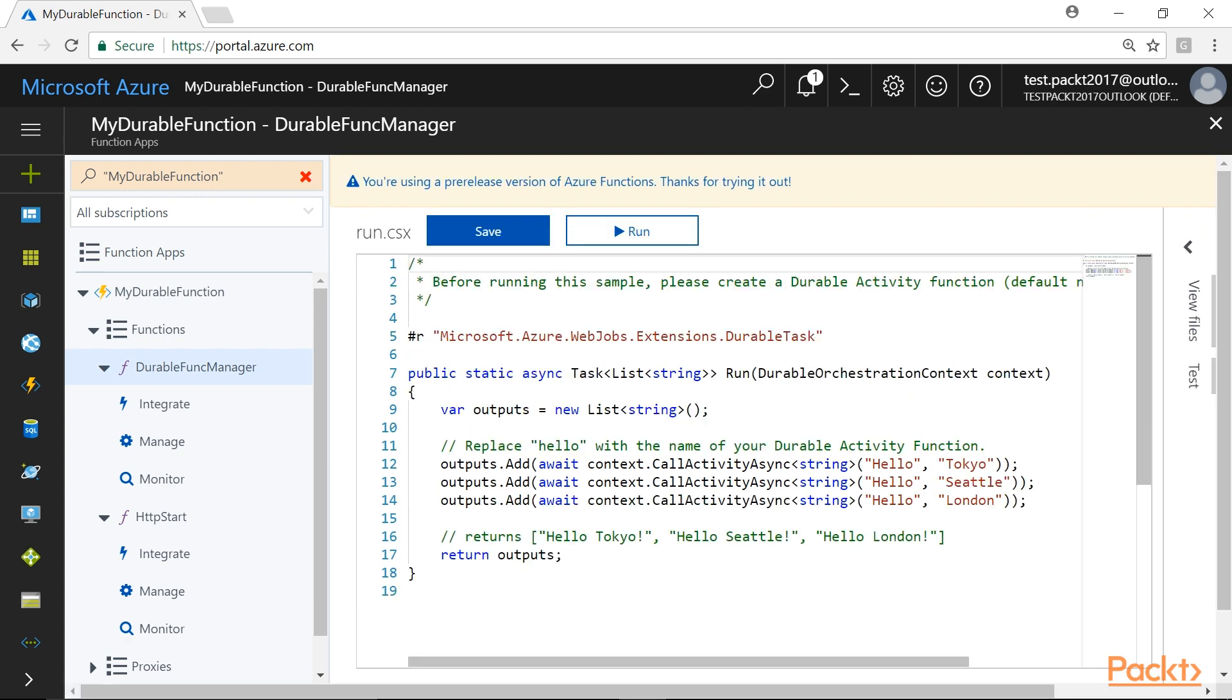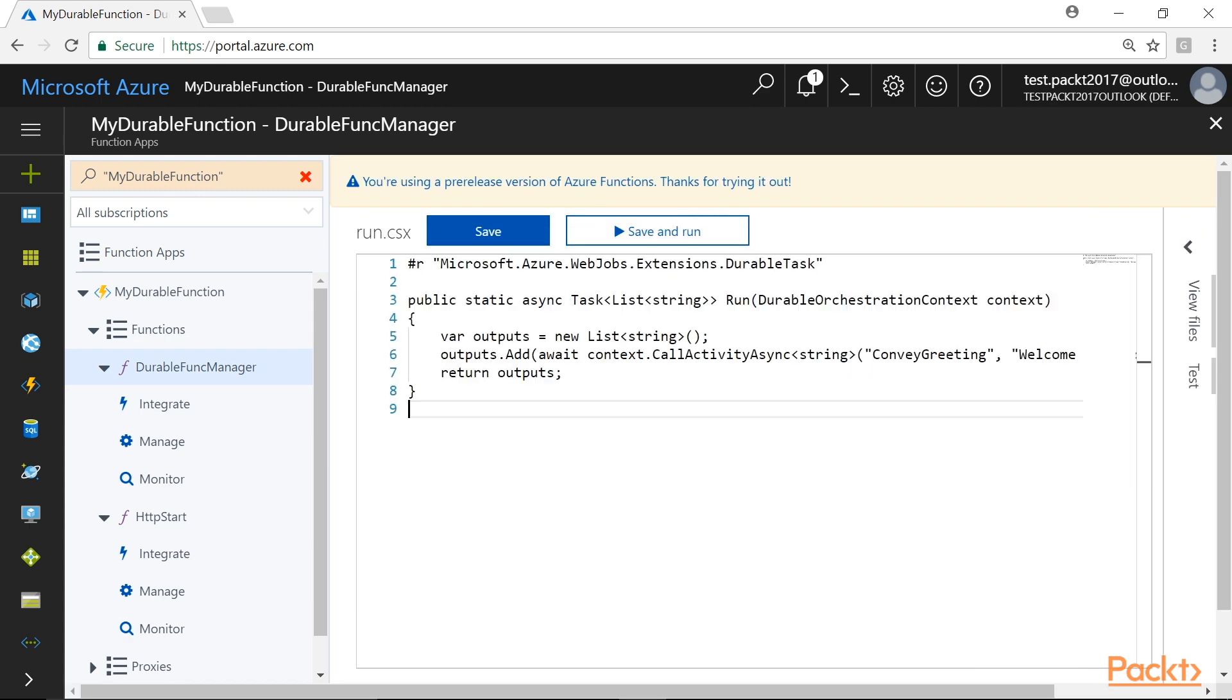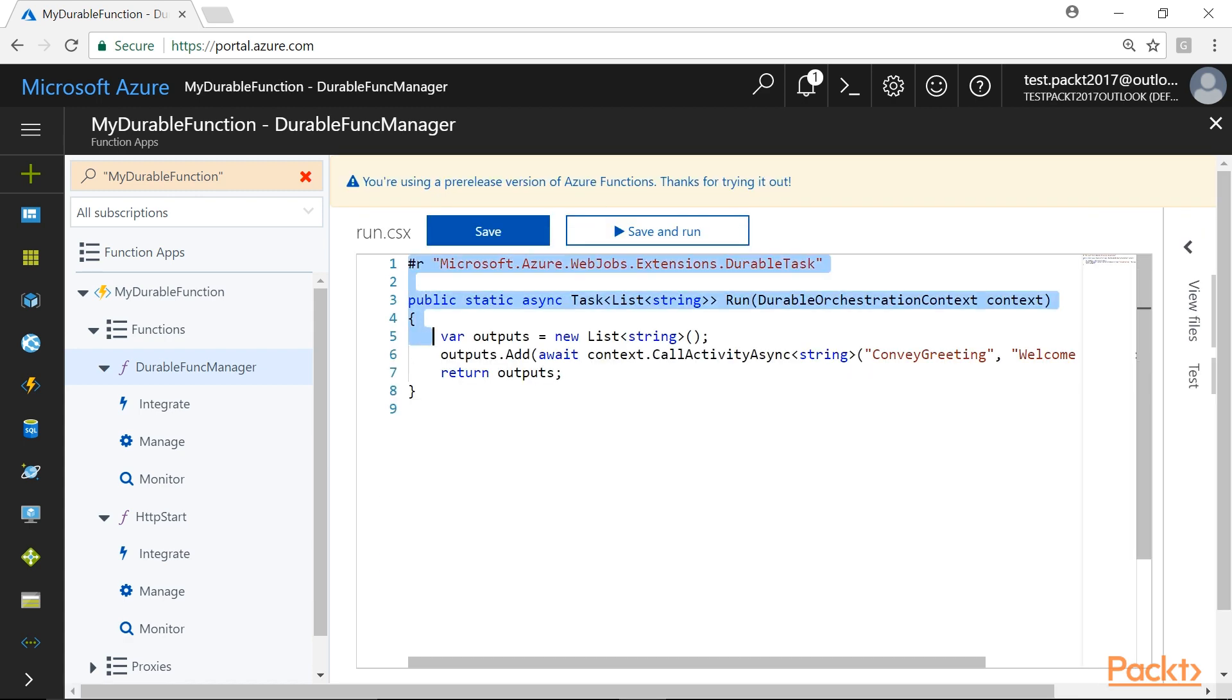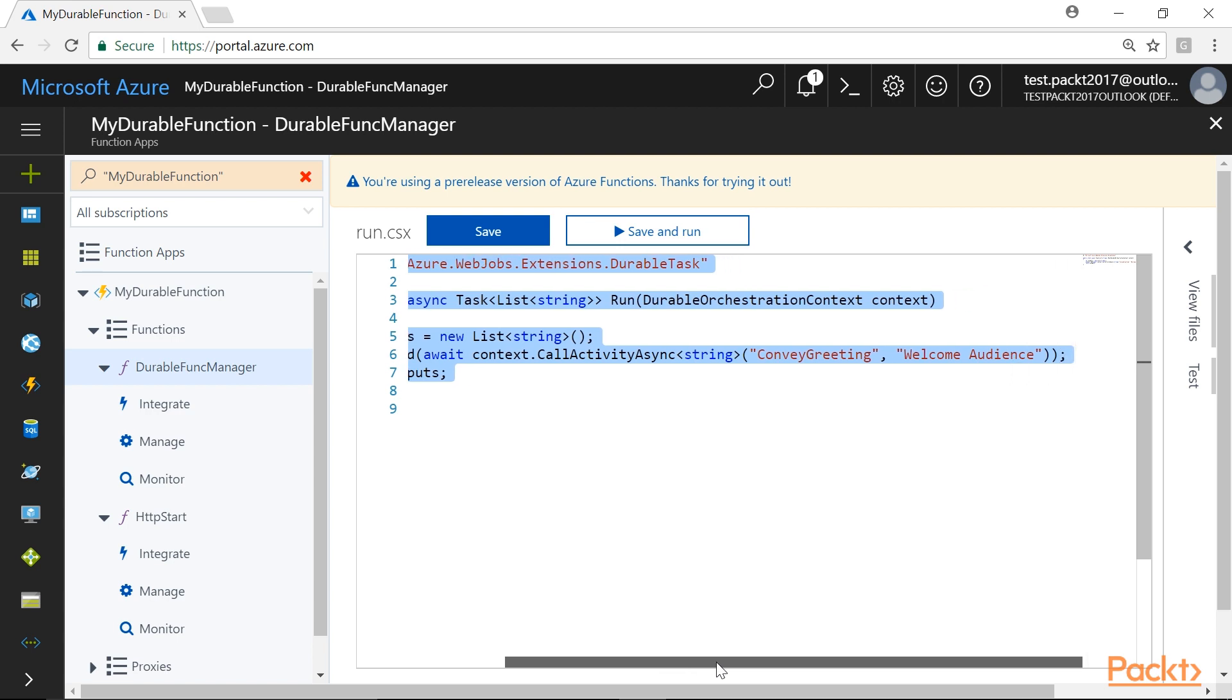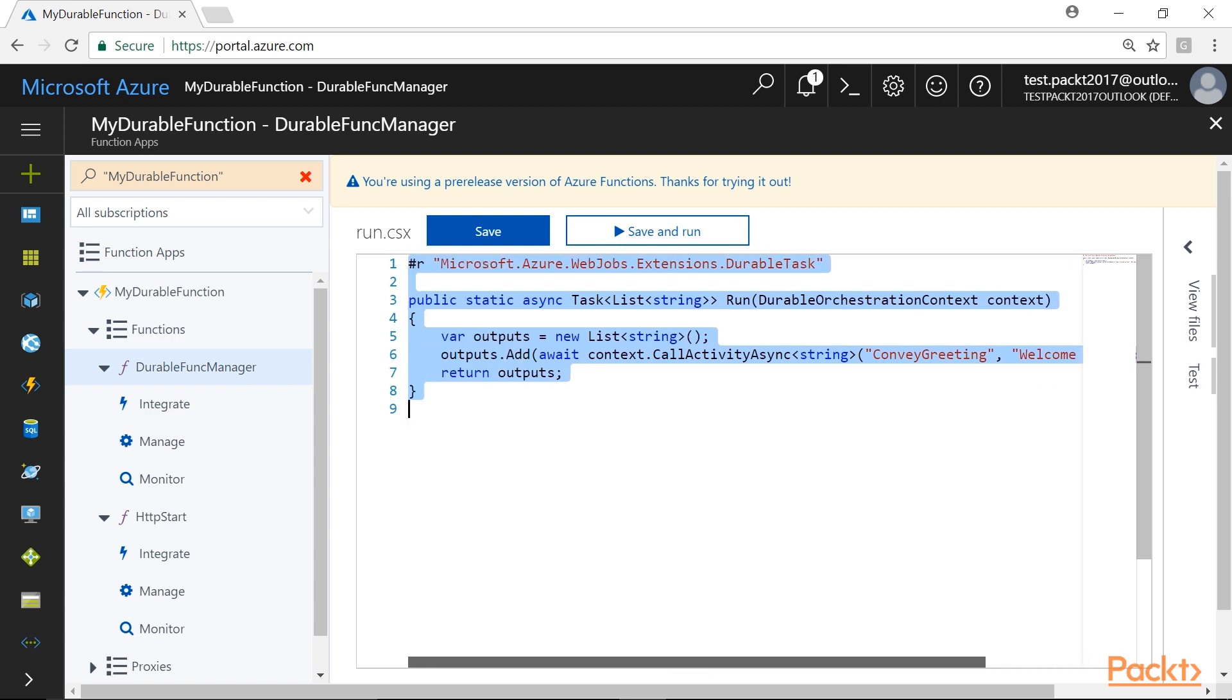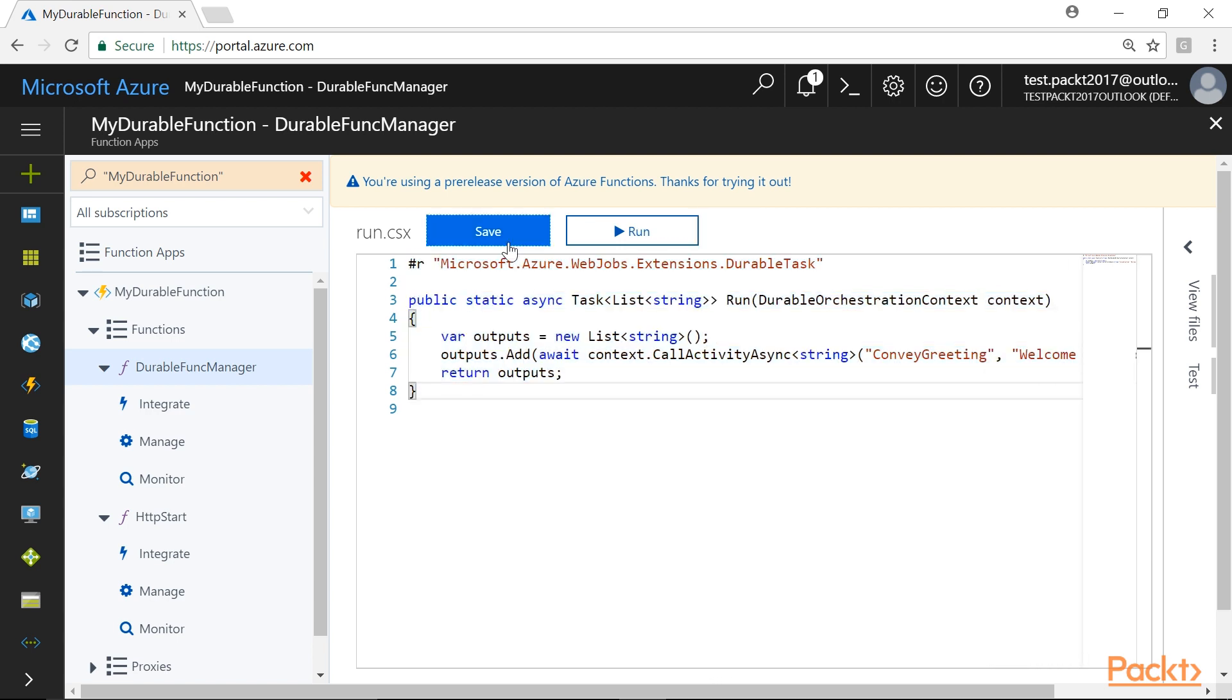In the run.csx file, we will replace the existing code with this block of code and click on Save button to save the changes in the code file.